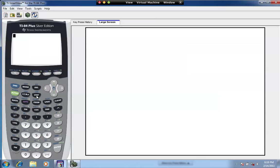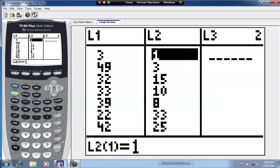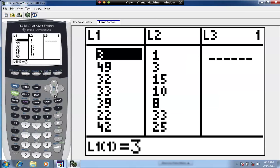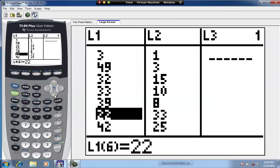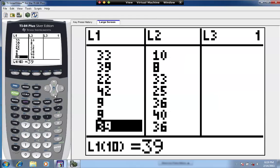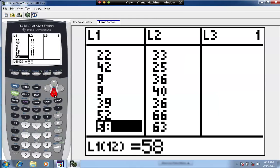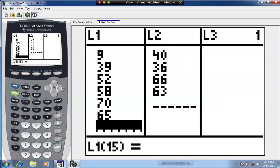Press the stat key first to put the data into your calculator — stat, then edit. L1 represents Mark McGuire's home runs per year from 1986 to 1999: 3, 49, 32, 33, 39, 22, 42, 9, 9, 39, 52, 58, 70, 65. That's it for Mark McGuire.